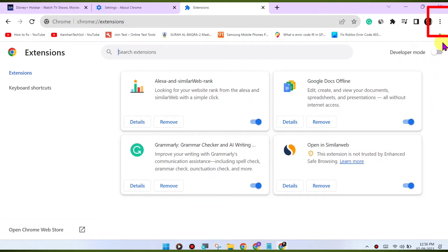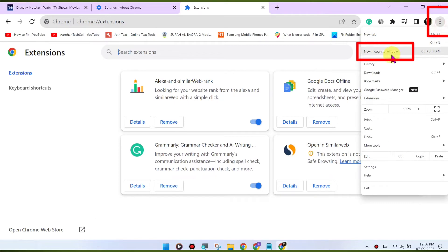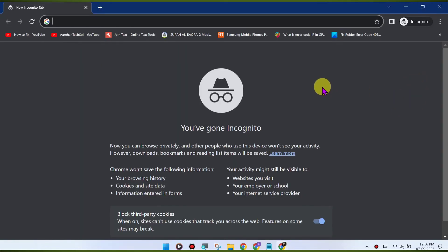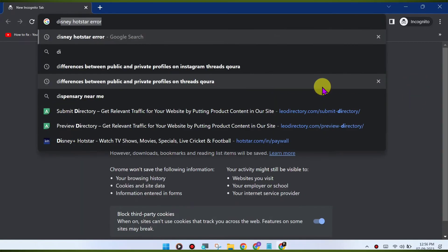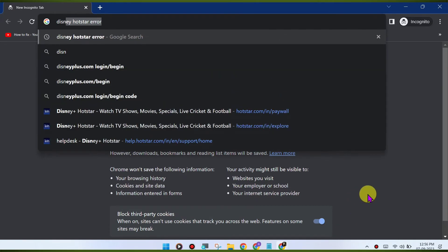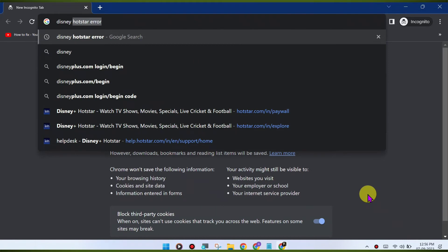Switch to incognito mode. Open an incognito or private browsing window in Chrome and try accessing Disney Hotstar again. This will disable extensions and might help identify if an extension is causing the issue.